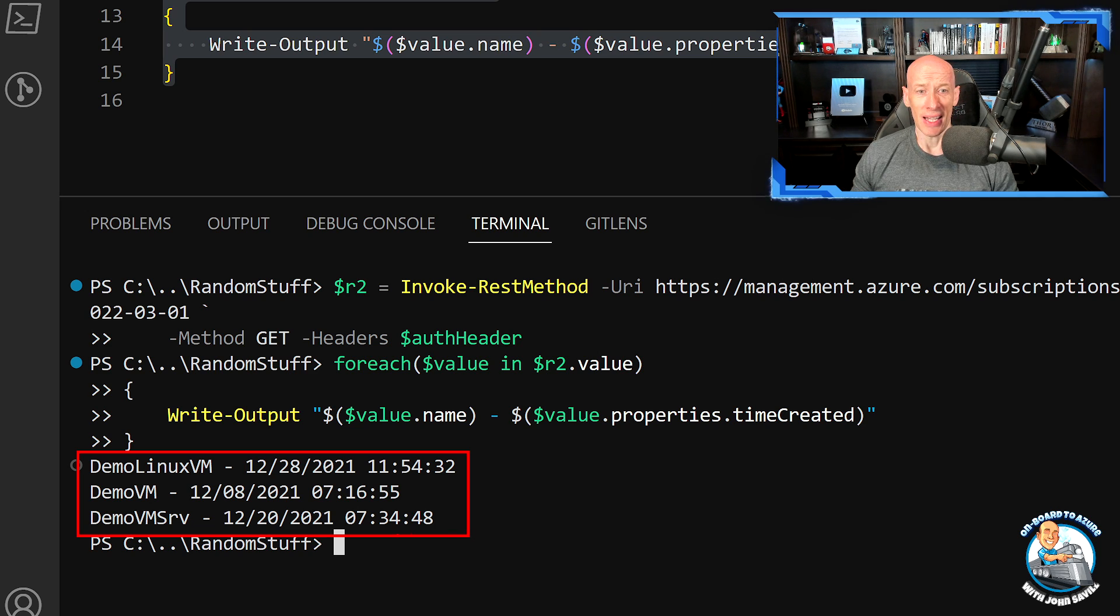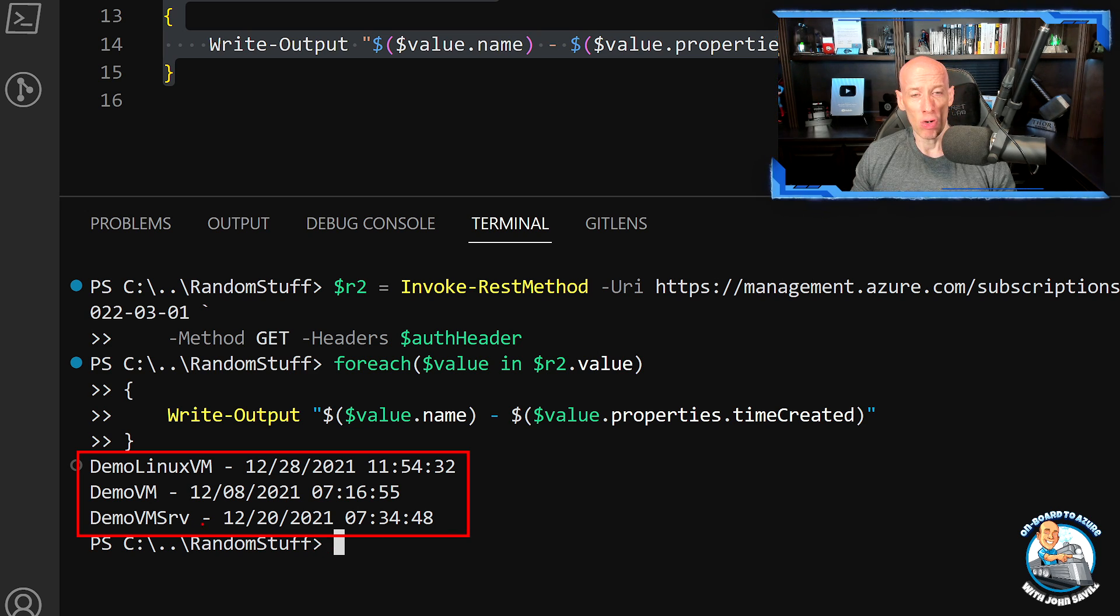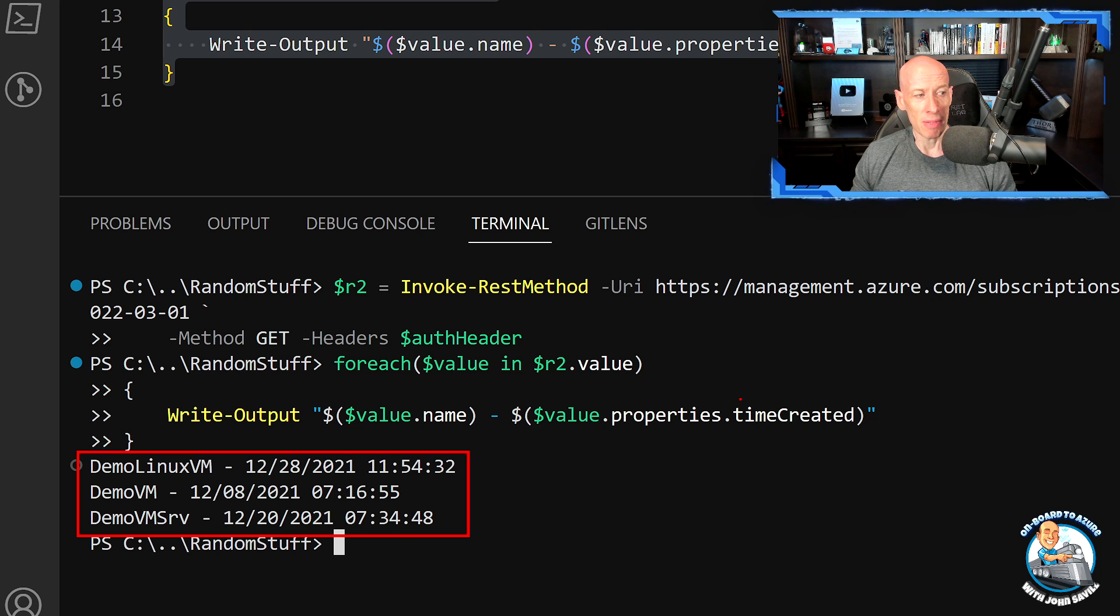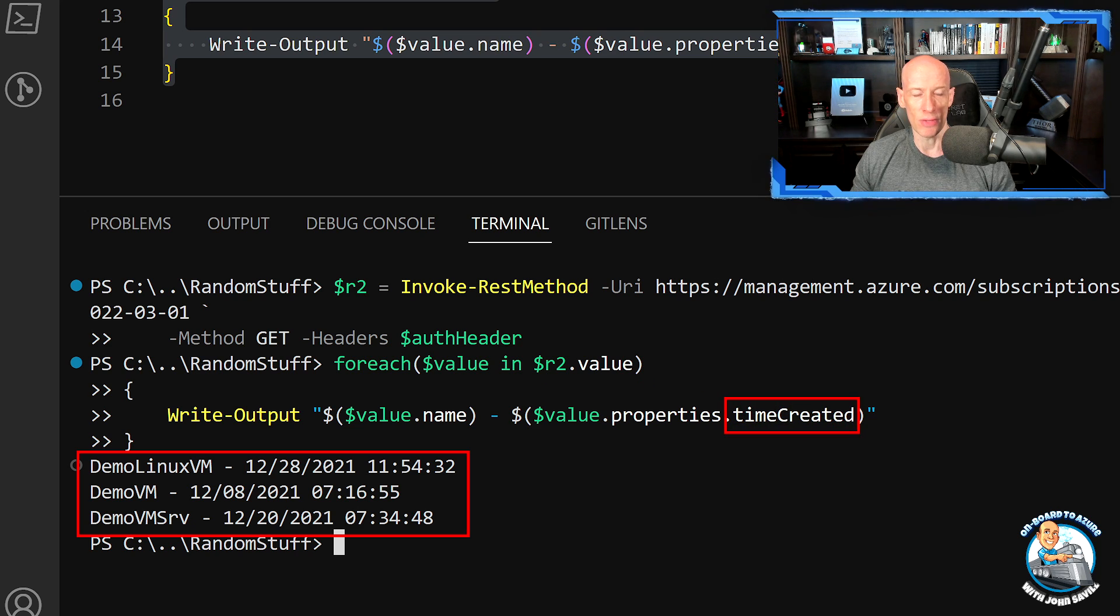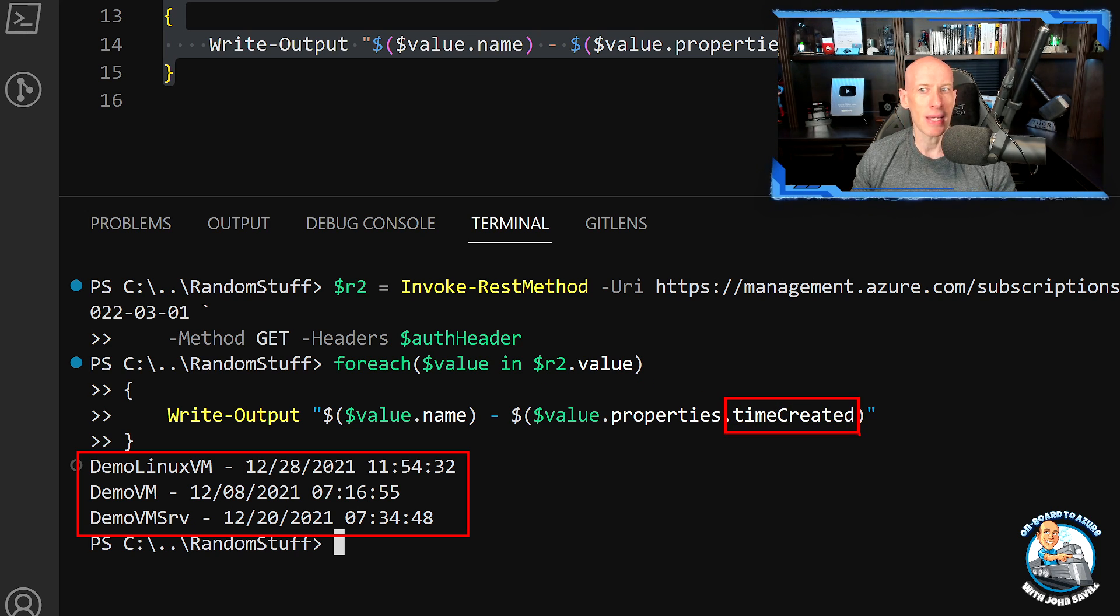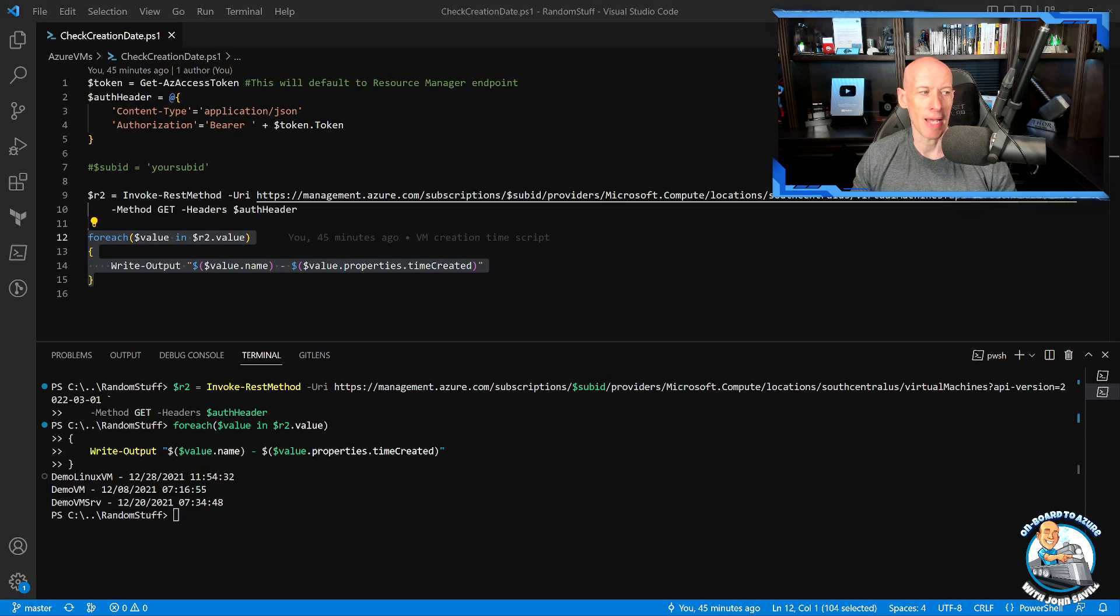So it's now literally just this time created property that I'm going to get returned for those VMs, for those virtual machine scale sets, dedicated hosts, and capacity reservations.